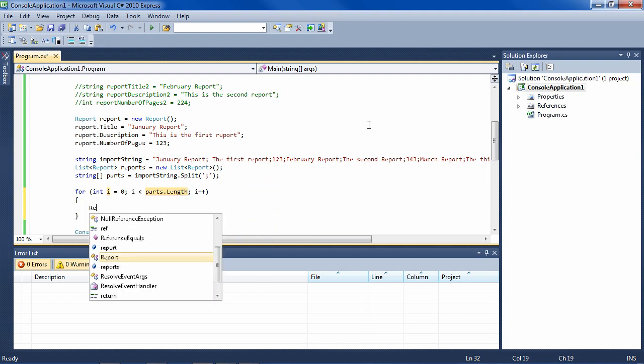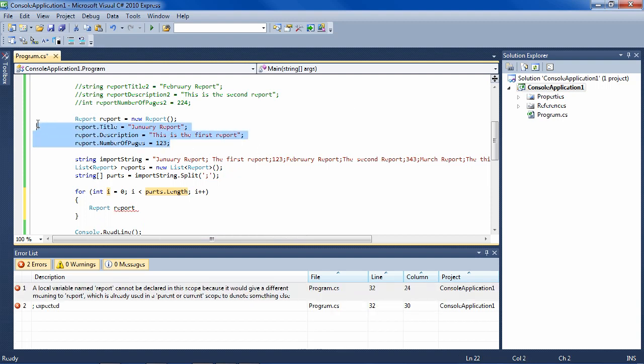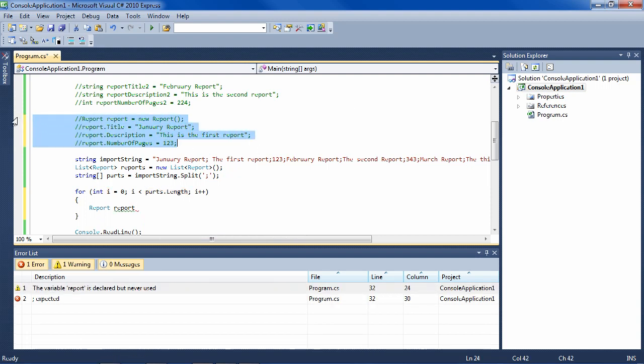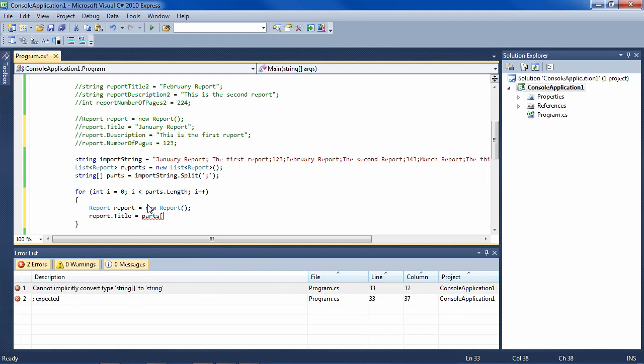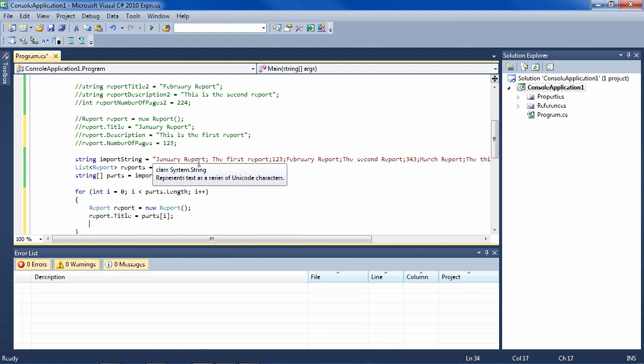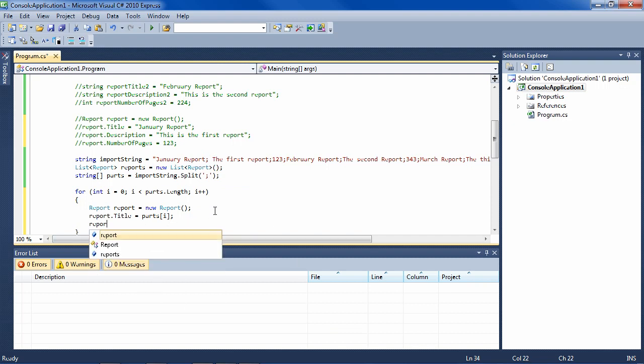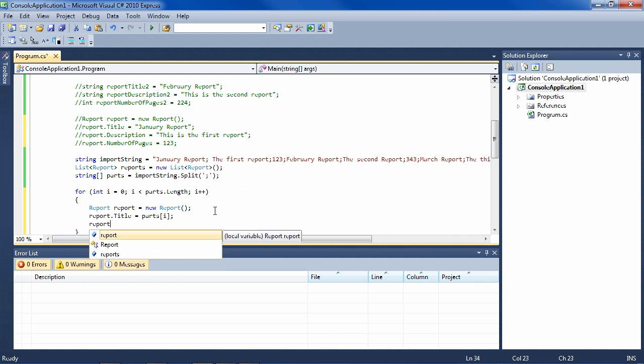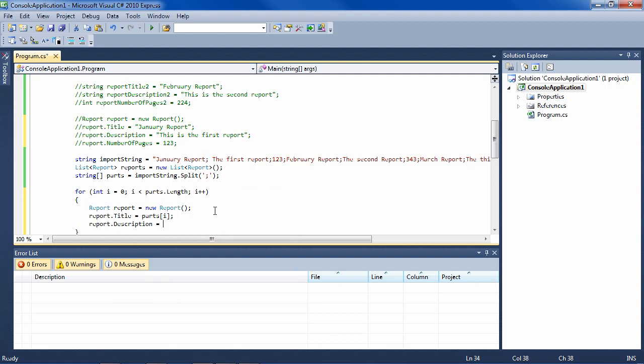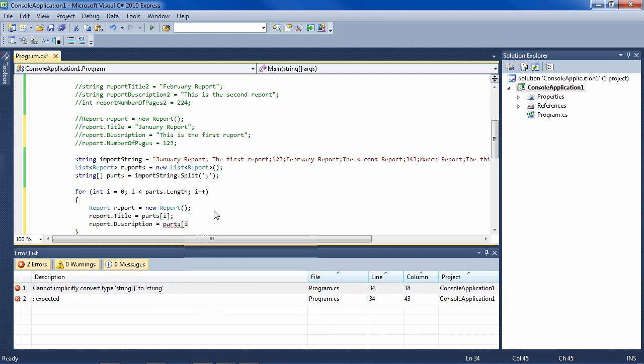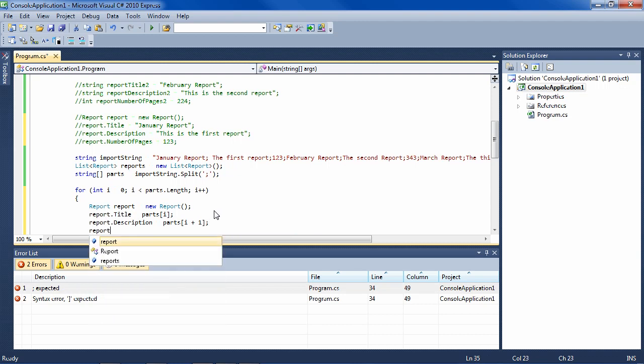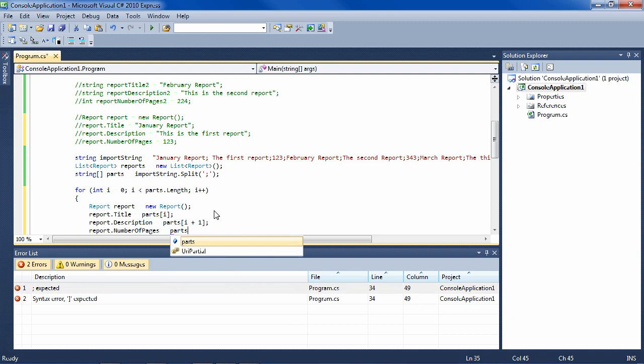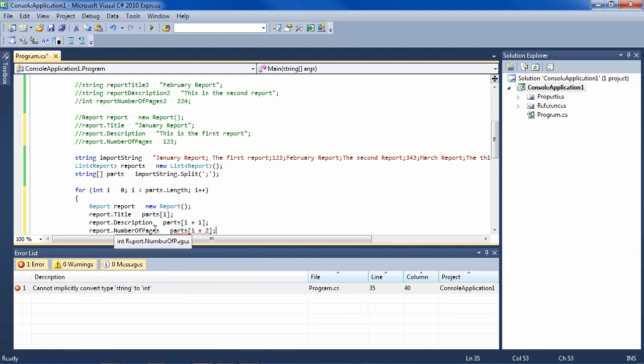And then I'm going to say inside this loop: report report equals new report. Then report title equals parts[i]. So the first time it'll be zero, which will be January report. And then report description equals parts[i plus one].